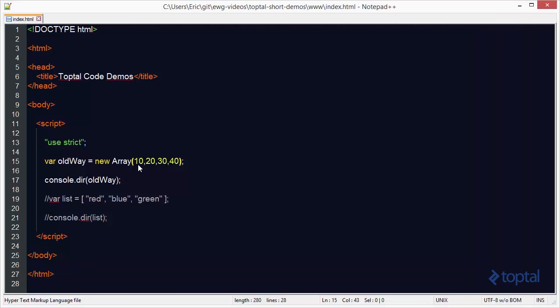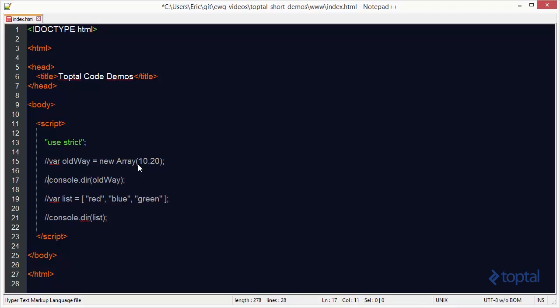However, this syntax is really confusing because people would forget that if you only listed one argument you got an array of length 10, but if you specified two arguments you got an array of length 2 with values 10 and 20. So now people prefer to use the much simpler and easier-to-understand bracket syntax for creating arrays.